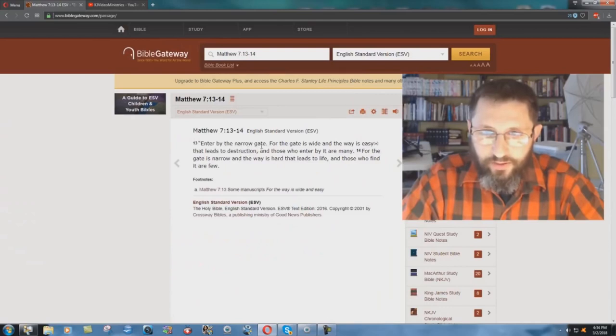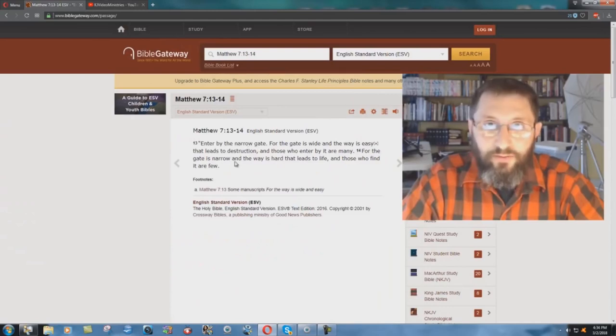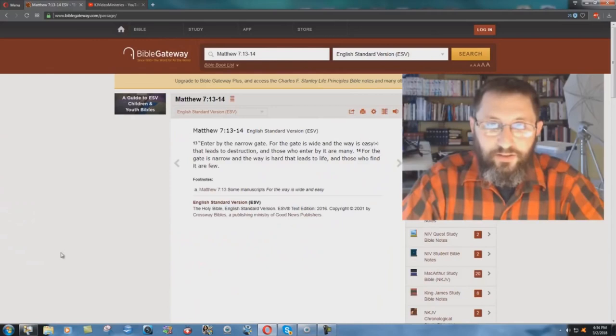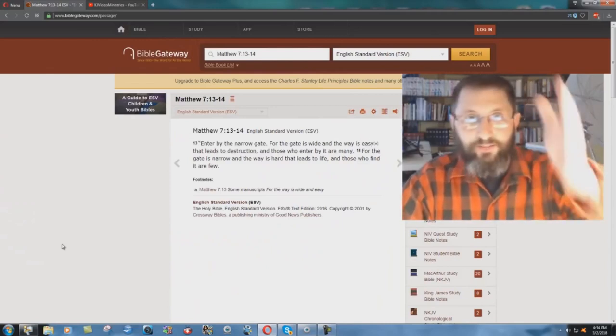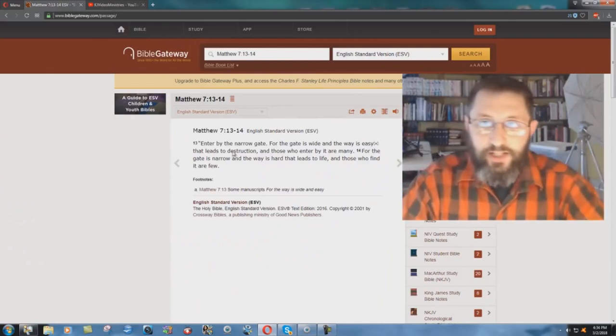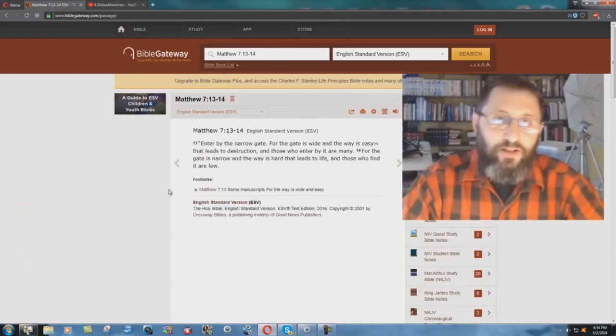So they're calling it narrow. Both gates are narrow. The one that leads to hell is narrow, the one that leads to heaven is narrow, and it's easy to go to hell.